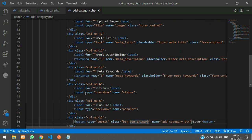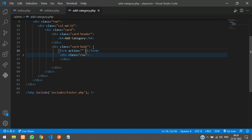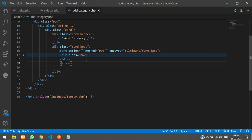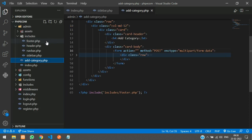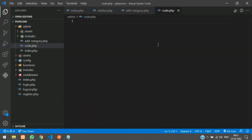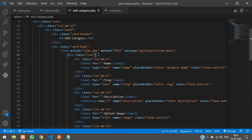Once the button is pressed the form has to be submitted, so above the row div we'll create a form with method 'POST'. We also need to add the enctype attribute for image uploading — enctype is 'multipart/form-data'. We'll move the closing form tag below the div. For the form action we'll specify 'code.php', so in the admin folder create a new file called 'code.php' and mention it in the form action.